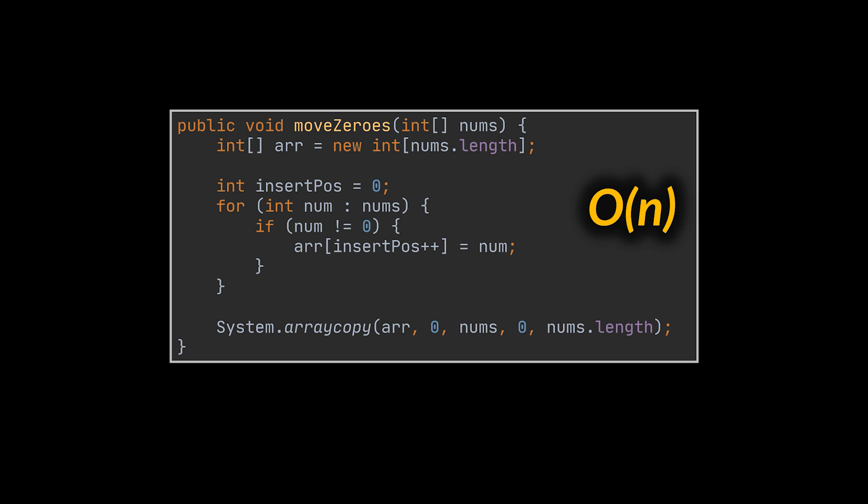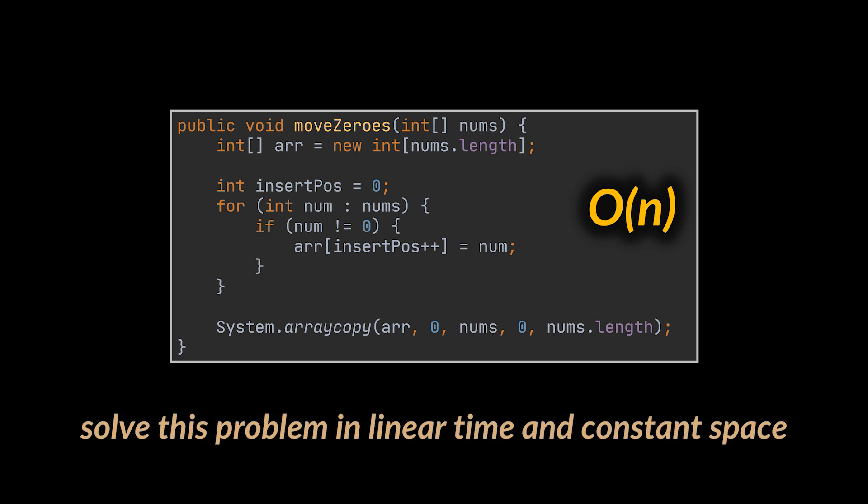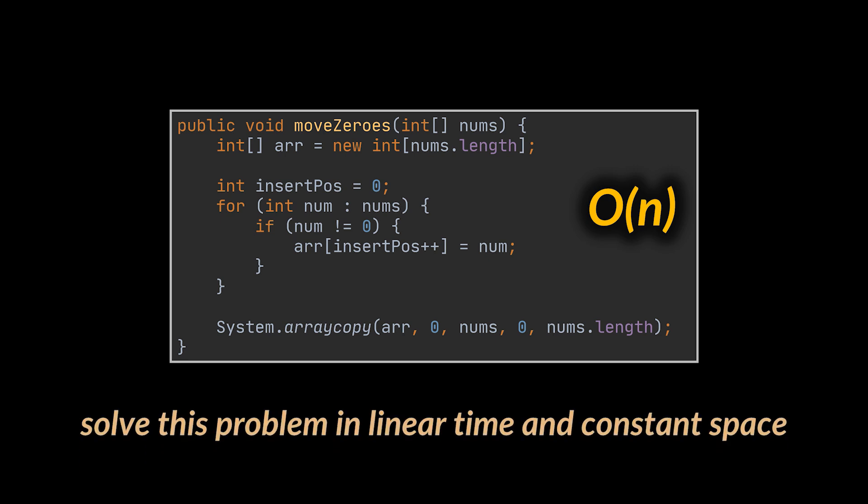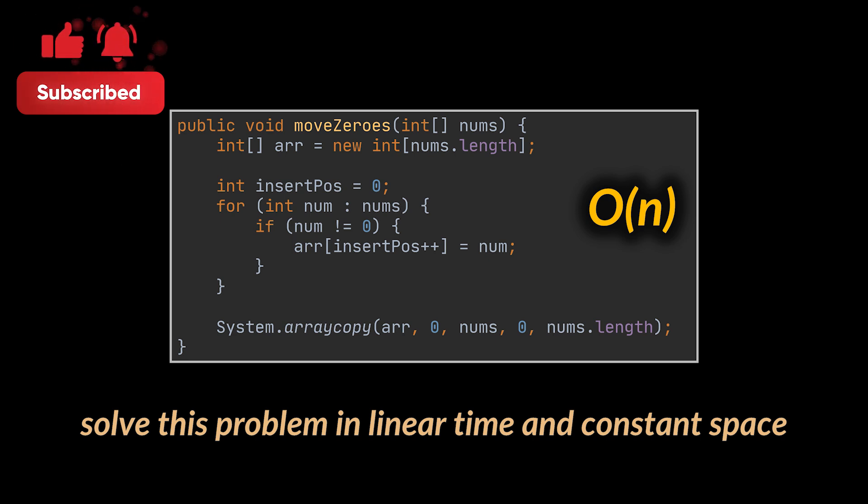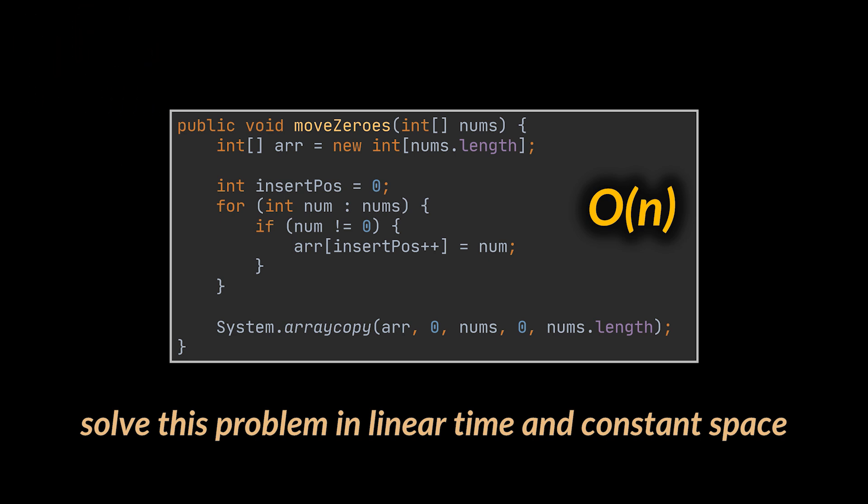However, the interviewer isn't going to stop there. They might scale up this question and ask you to keep the linear time complexity and on top of that solve this problem in place without making use of extra space. So, how do we do that?